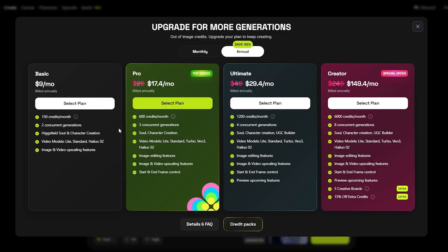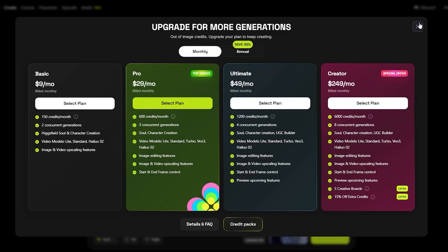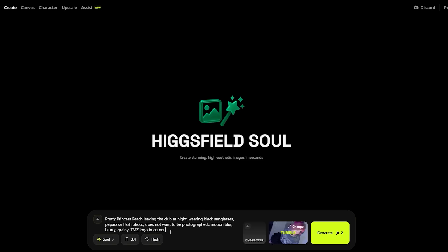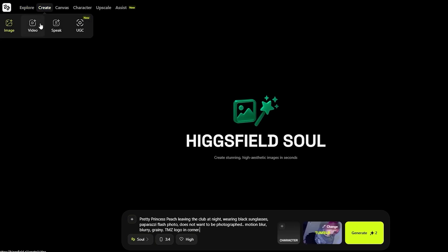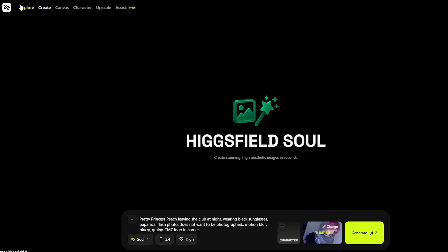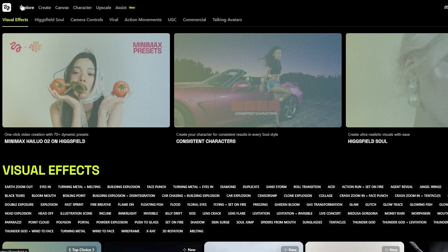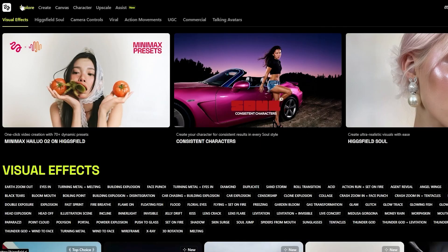It looks like we can't even generate it — everything else is going to cost money and we need to upgrade the plan. But we now know how to go ahead and create a video using Higgsfield AI. If you've watched the video so far you know how this website works and how you can use it to make money online or start your own business.